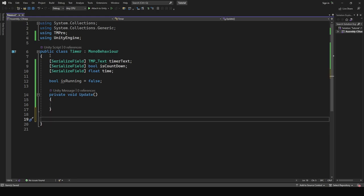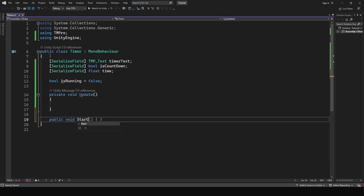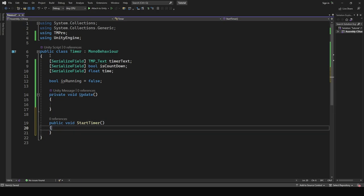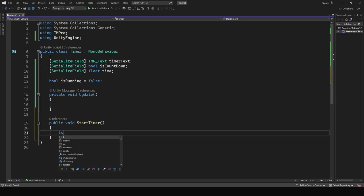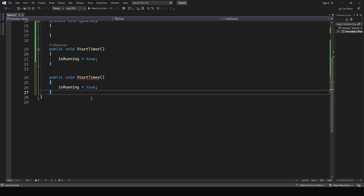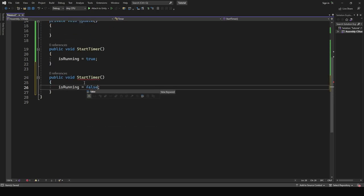Now I'll make two functions named start timer and stop timer. Inside the functions set true and false for is running. We'll call these functions if the buttons are pressed.